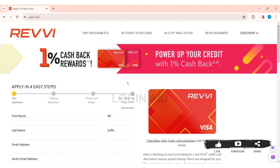Now, on the top, you can see the option of activate your card. Click on the option of activate your card.